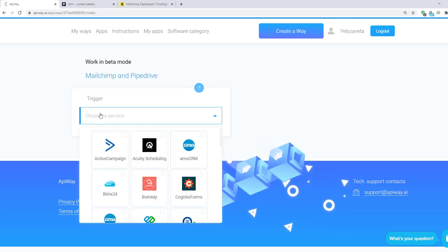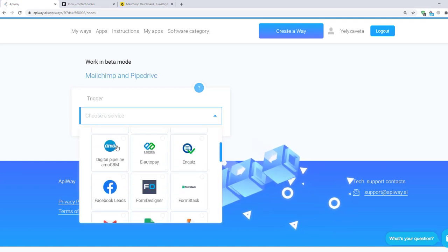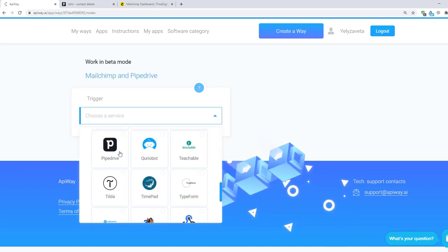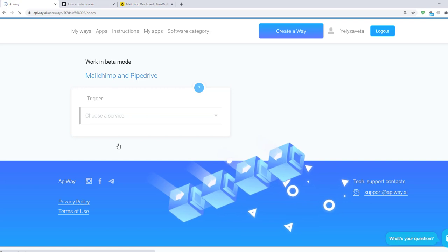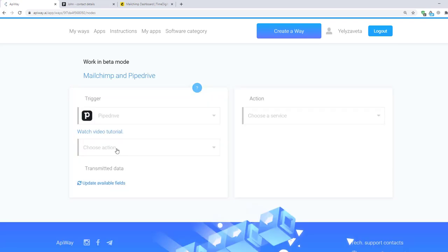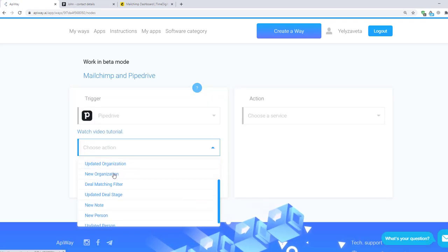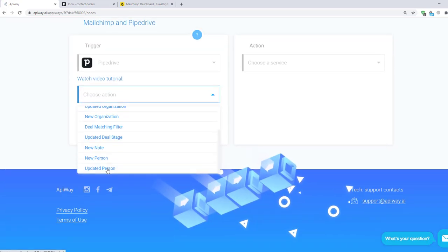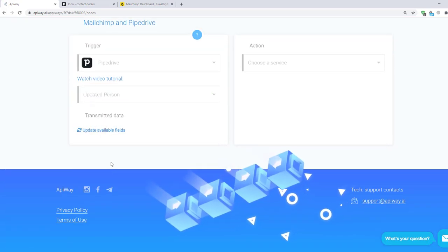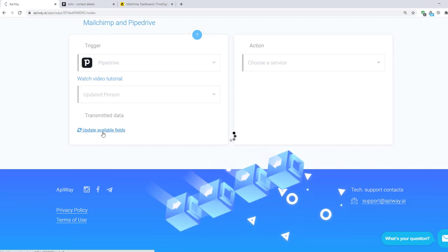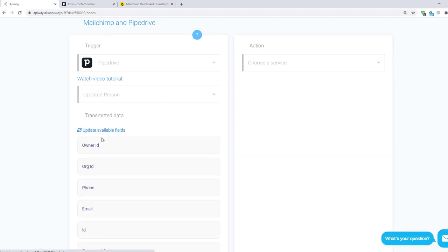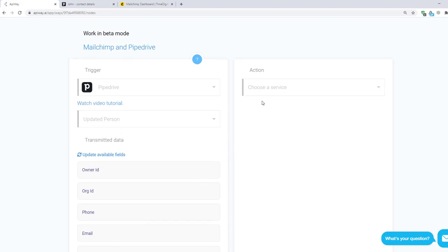Now you should specify the trigger. Here choose Pipedrive. Then choose here Updated person. Then click Update available fields. After a moment various fields appear. It's data that you are able to send. Now let's continue with the action.